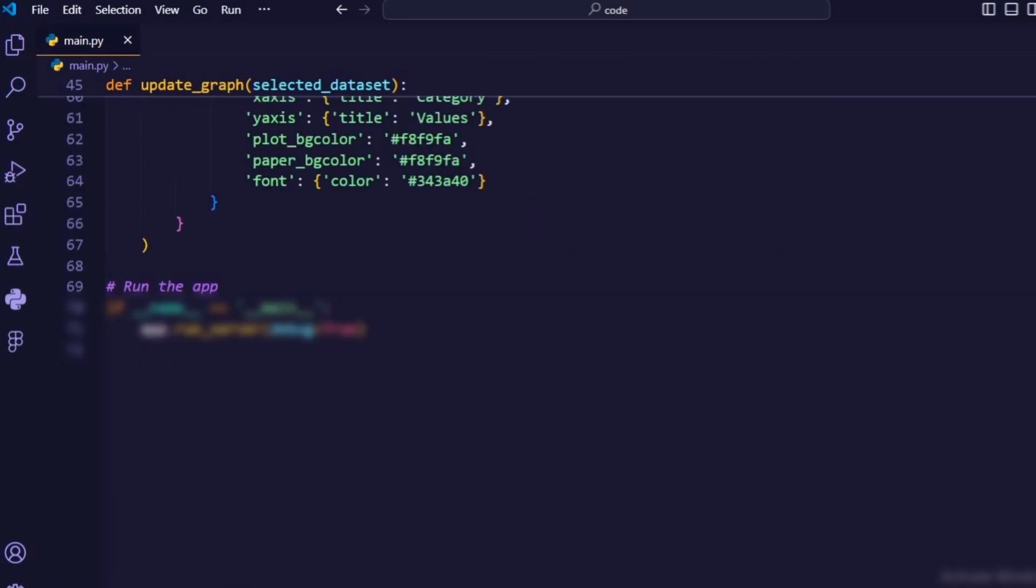Finally, we run the app using the development server provided by dash. This allows us to view our dashboard in the web browser and interact with it in real time.